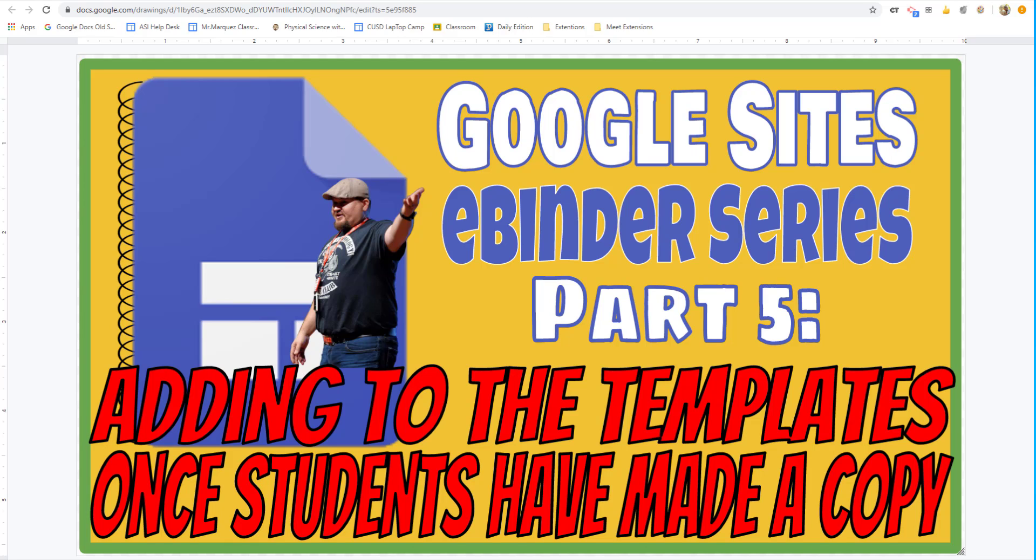Now this is kind of a false statement because you really can't change the physical template once the students have made a copy. Think of it as a photocopy or Xerox. Once you Xerox and then you make a change to the paper you Xeroxed, it doesn't change all the ones you've already Xeroxed. So that's what happens when you create a template in Google Sites.